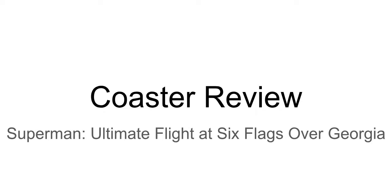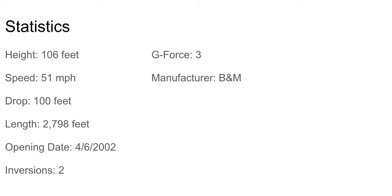This review could also apply to the other Superman Ultimate Flights located at Six Flags Great Adventure and Six Flags Great America. I've already ridden the version at Six Flags Over Georgia, but I feel like it's a good idea to do a review. I have a good feel for this one, so let's get started.